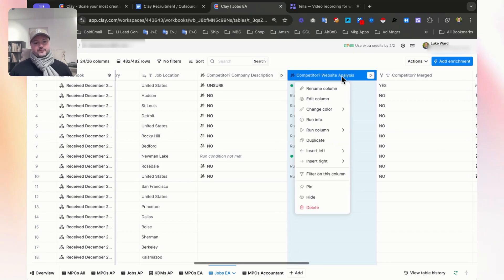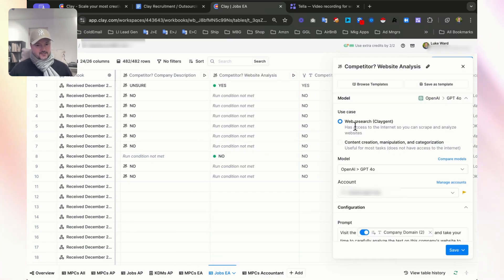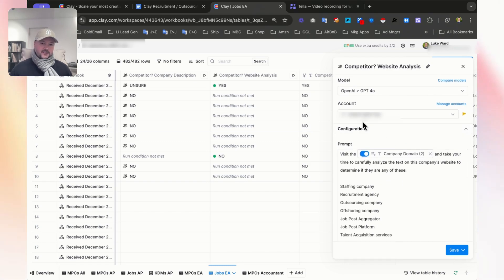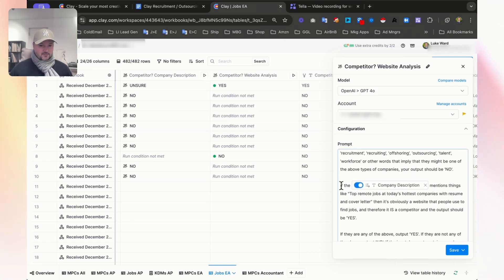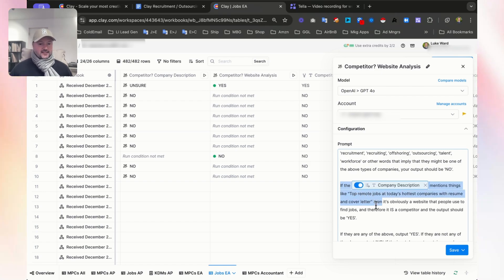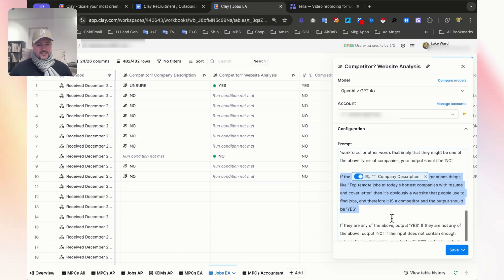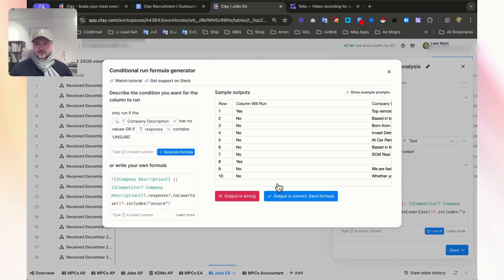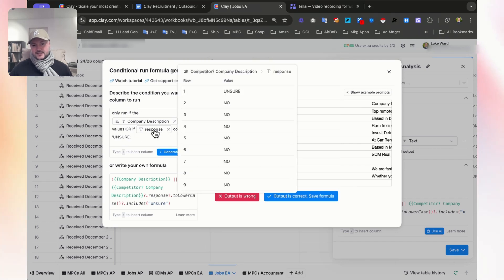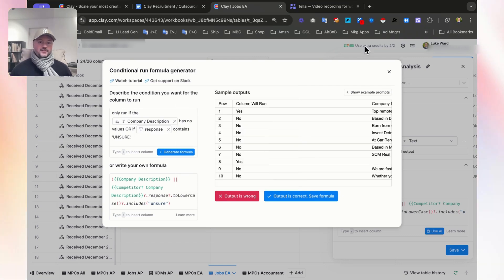In the second column, this is a KLAGENT prompt — web research using KLAGENT with our own API key using OpenAI GPT-4. The prompt is very similar, but we're helping the AI understand more clearly. We give it one example: if it mentions things like top remote jobs, today's hottest companies with resume and cover letter, then it's obviously a job website and therefore a competitor, so the output should be yes. We also have a condition where we only run if the company description has no values, or if the response from the first column contains unsure.